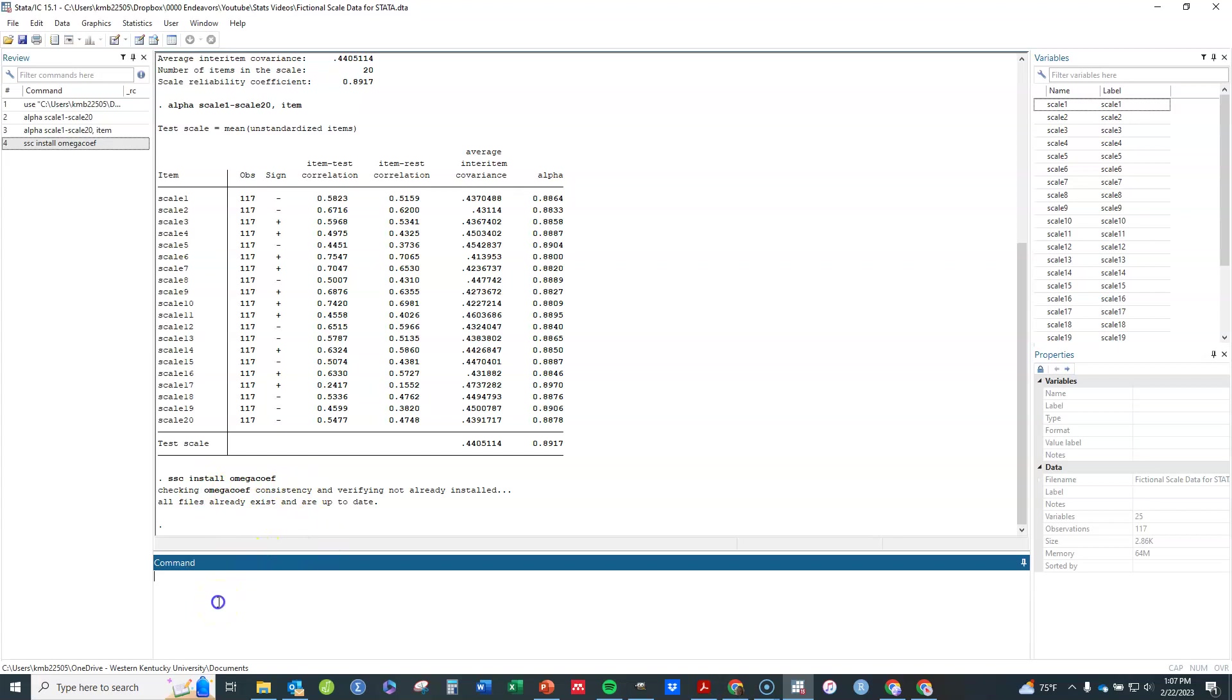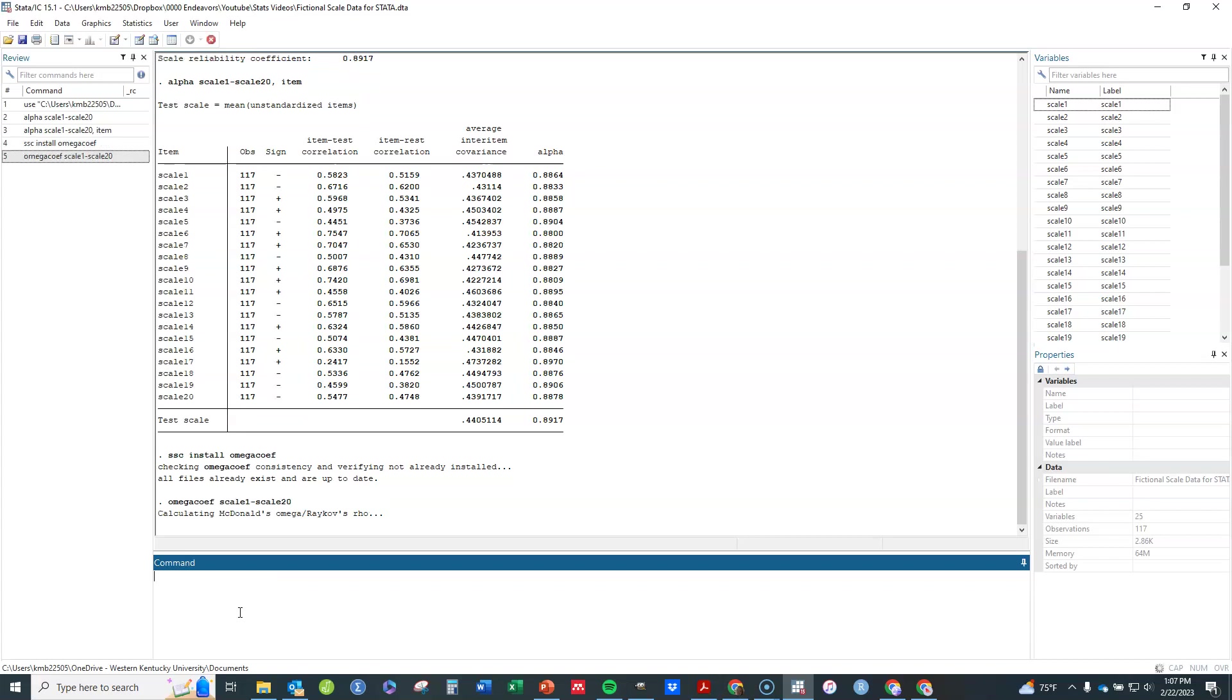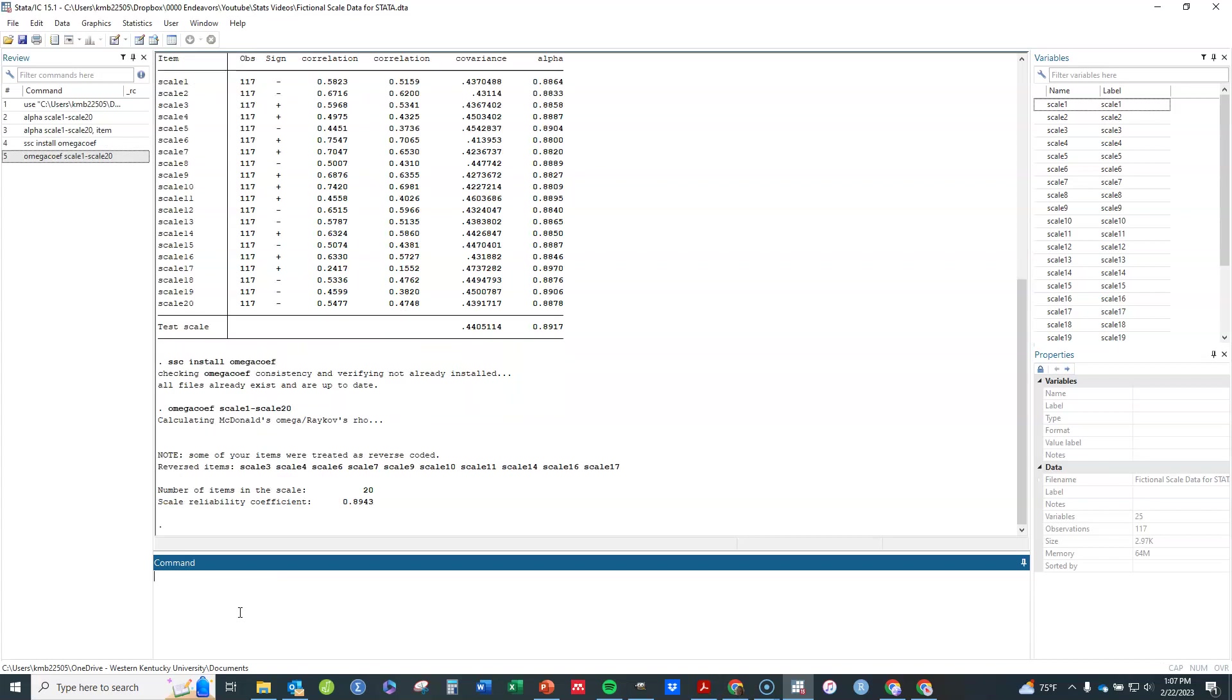And then what I'm going to do is in order to find it, I actually use the command Omega Coef. Okay, not just Omega, Omega Coef, Coef. And I do scale one to scale 20, hit enter. And it'll give you this right here.